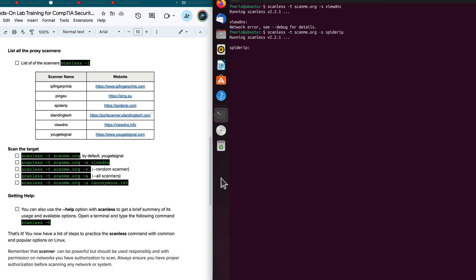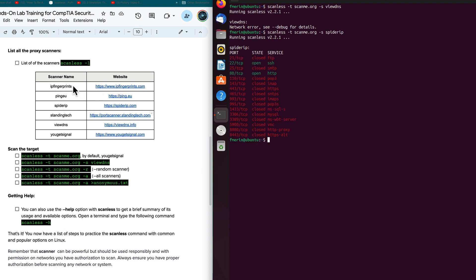And it says great. So I can specify which one of these scanless tools that I'm going to use. And we have a range of options here. And in this case here, I use the spider IP. And I use the -s to call the specific scanner.